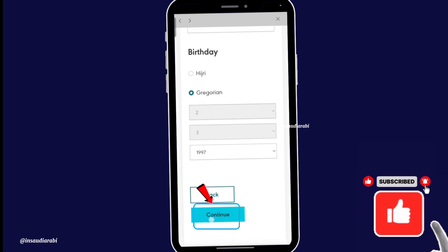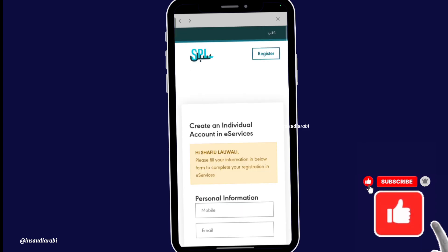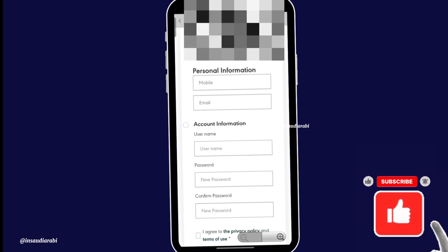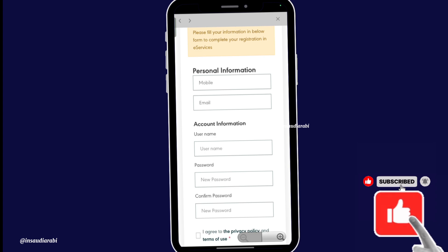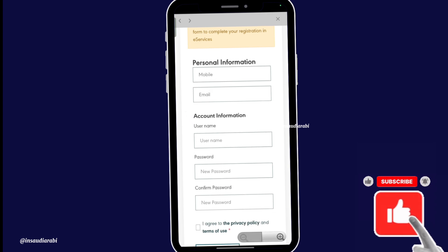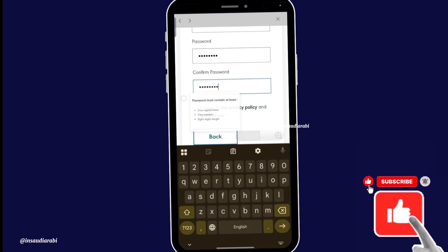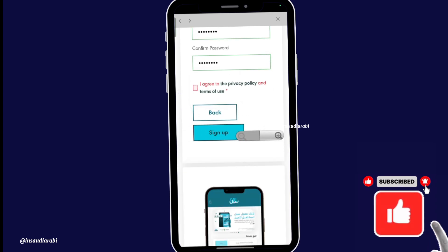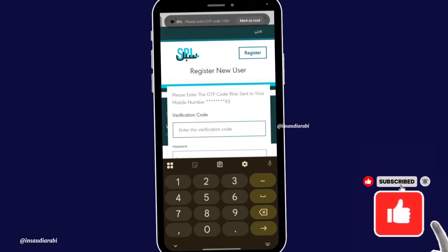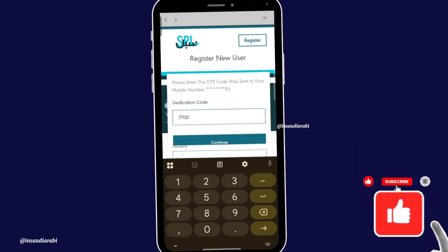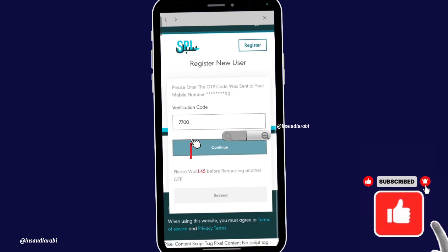Enter your Iqama number and your date of birth, then tap Continue. Now create your individual account by entering details such as phone number, Gmail, address, and create a username and password. Once you're done, tick the terms and conditions and click Sign In. You will receive a verification code — once you receive it, start entering it, then tap Continue.